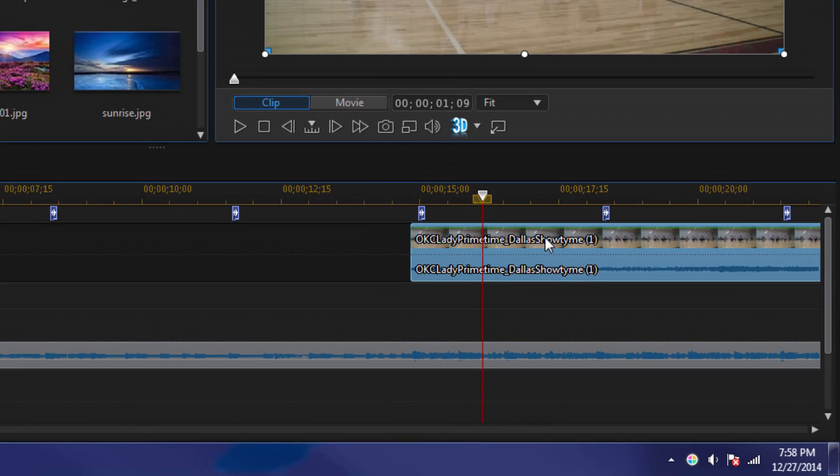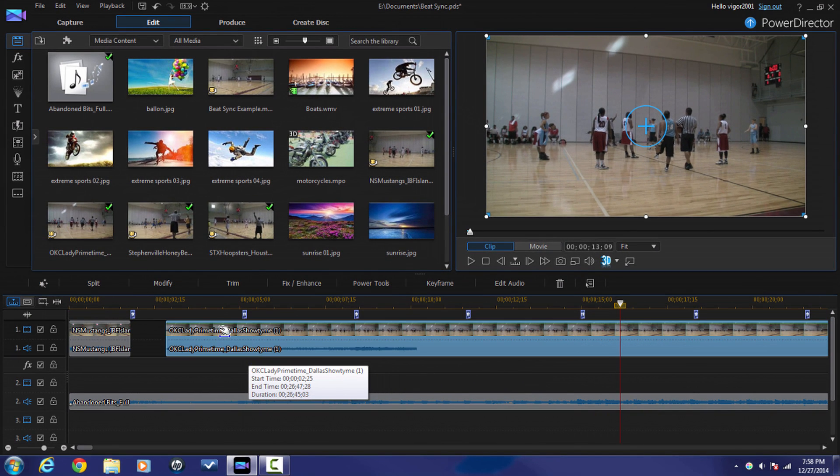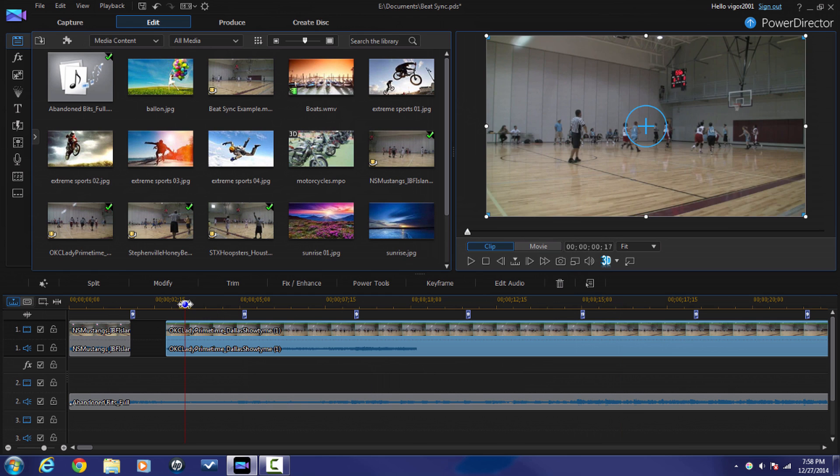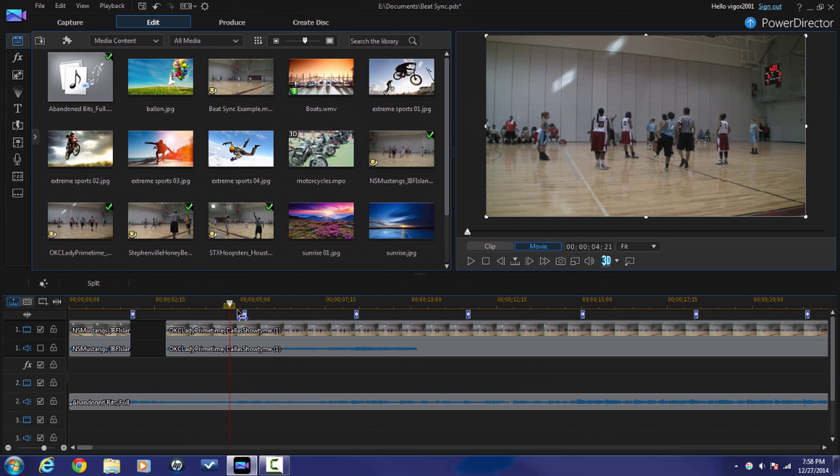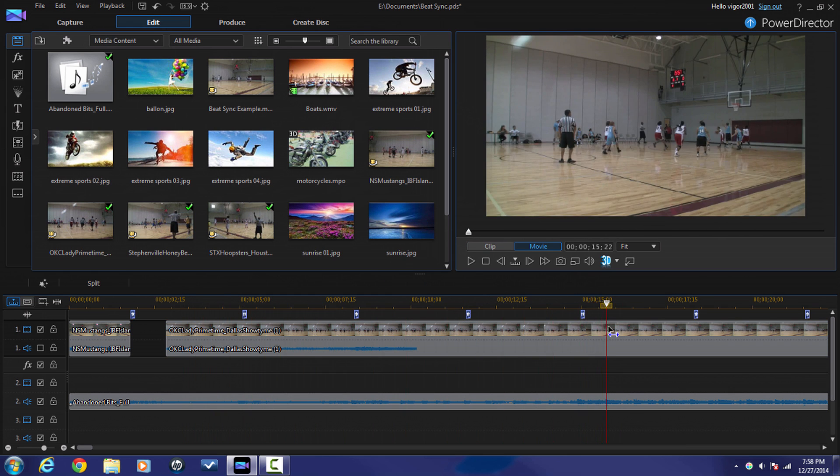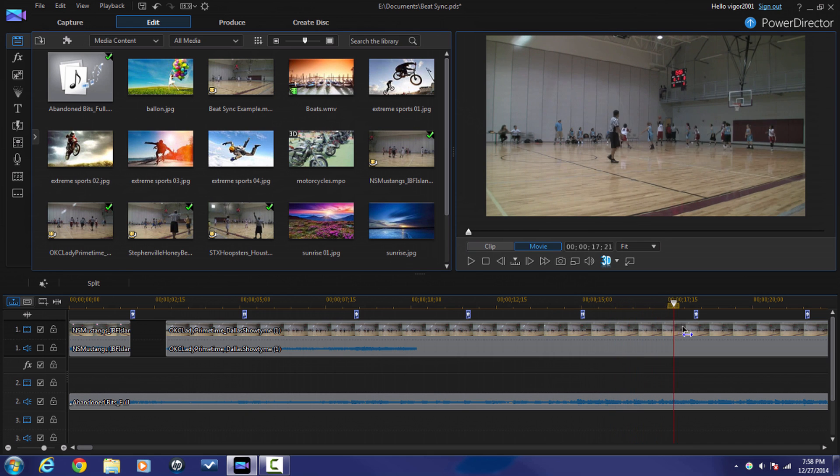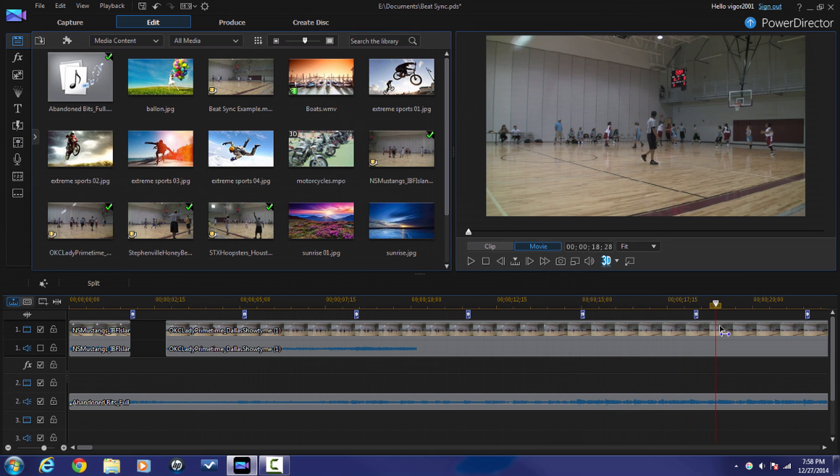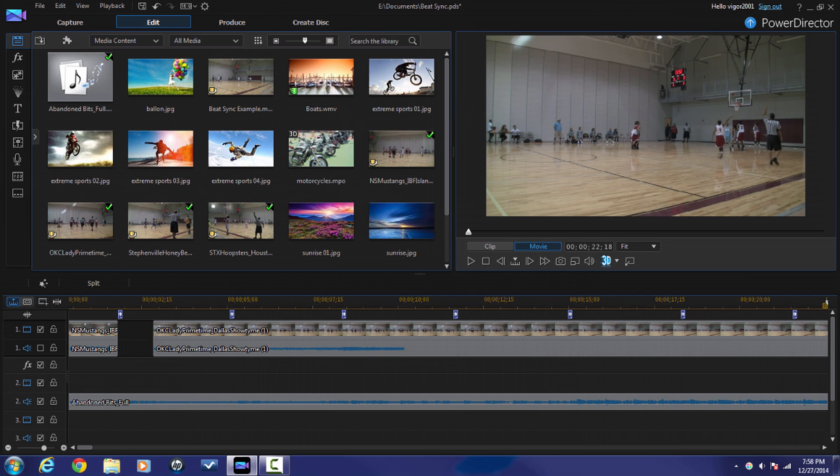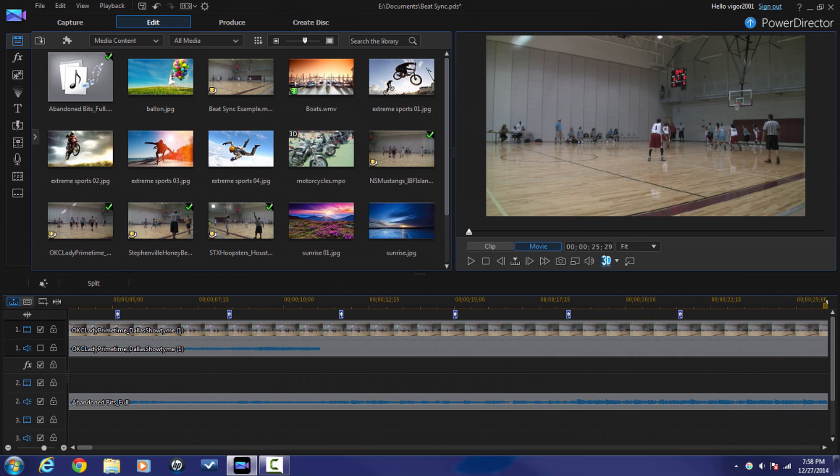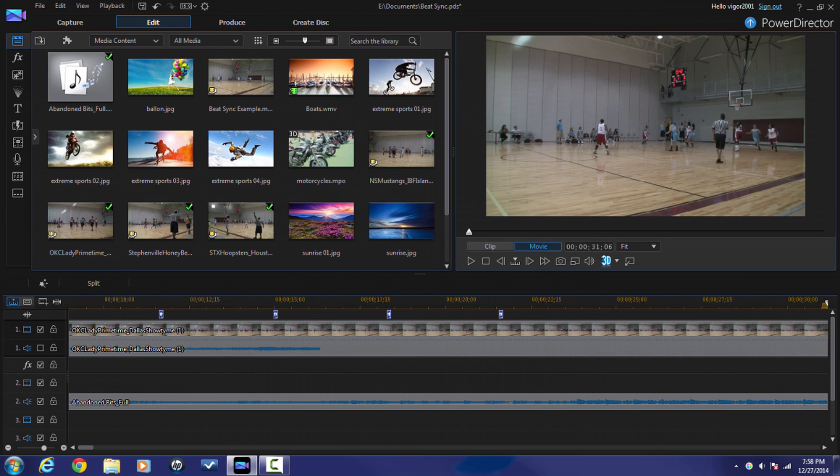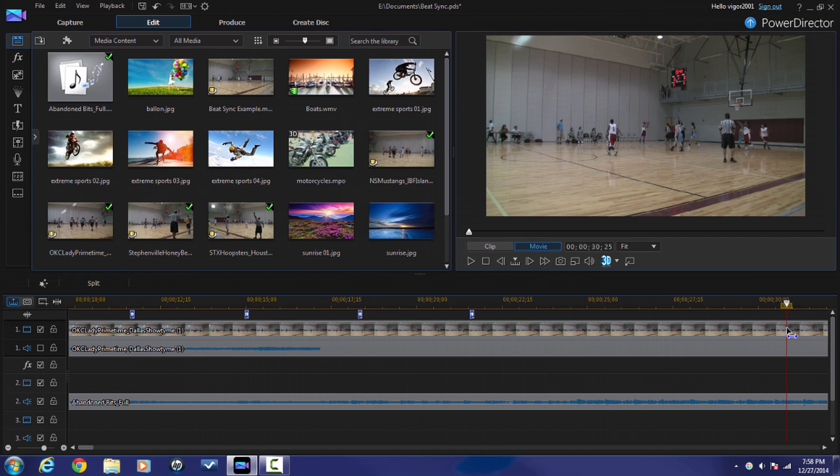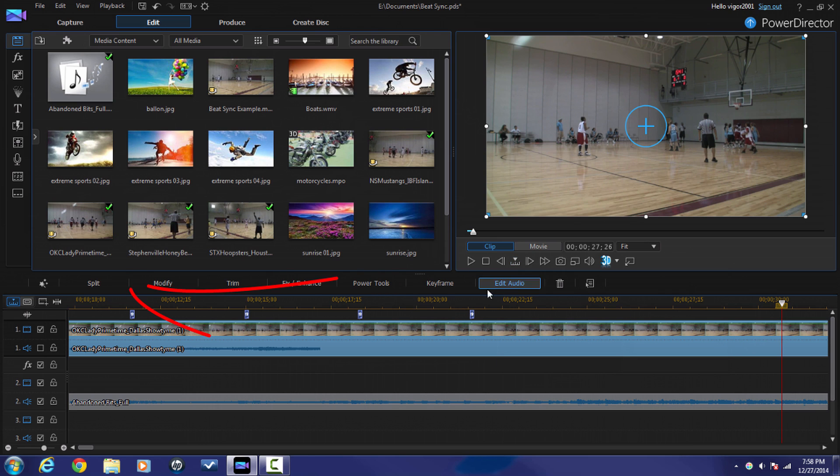And now I have the next clip that I want to play with here. So I'm gonna scrub the timeline until I find another point where I want to make a transition. So I'm gonna click here. Now I'm gonna click on Split.